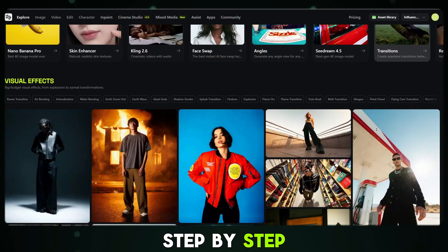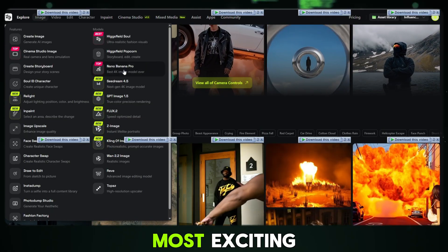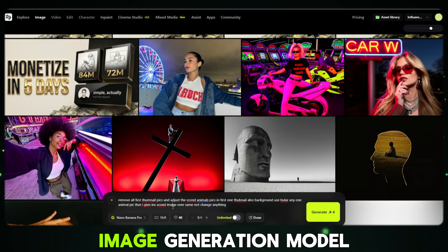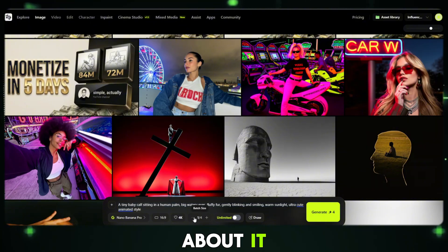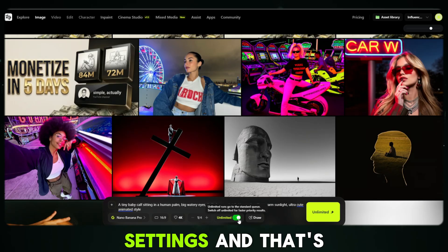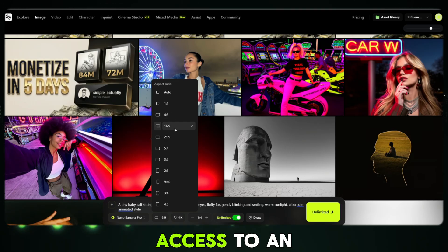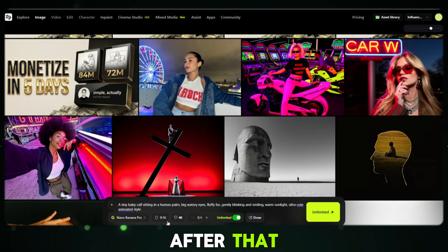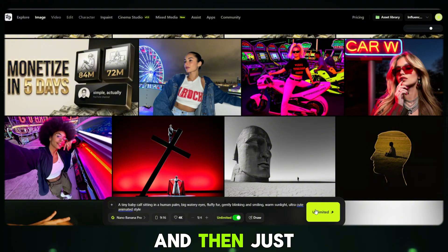Just follow me step by step. First, we're going to try one of the newest and most exciting features: Nano Banana Pro. This is a brand new AI image generation model and right now everyone is talking about it. All I do is paste my prompt, choose the image ratio, select the quality settings, and that's it. If you purchase the HiggsField plan, you also get access to an unlimited plan option. Simply click on Generate, wait for a moment, and then just look at the result.